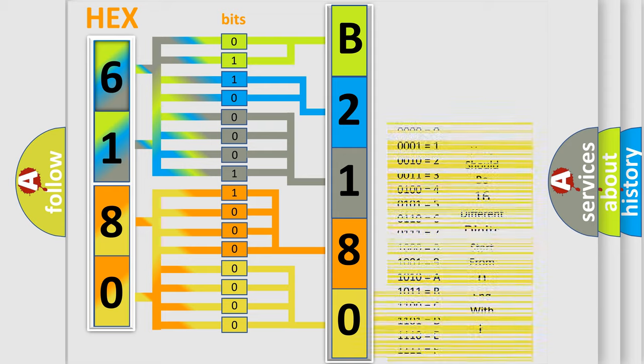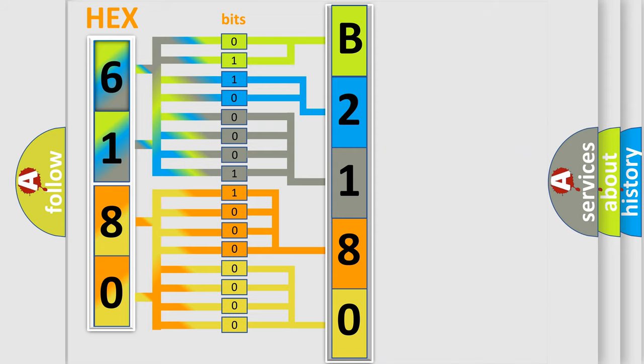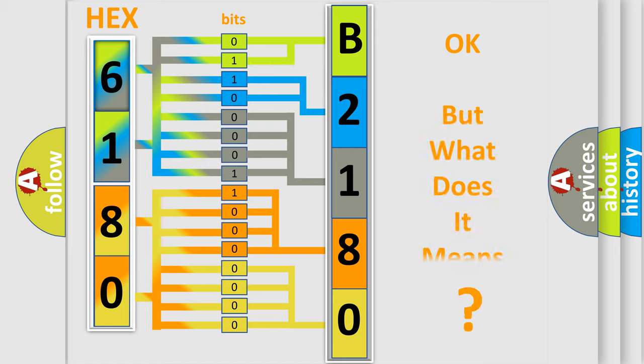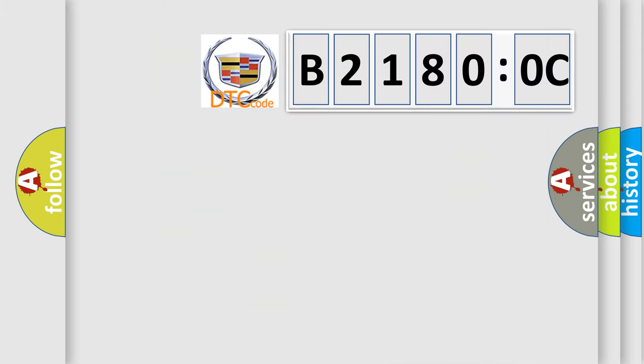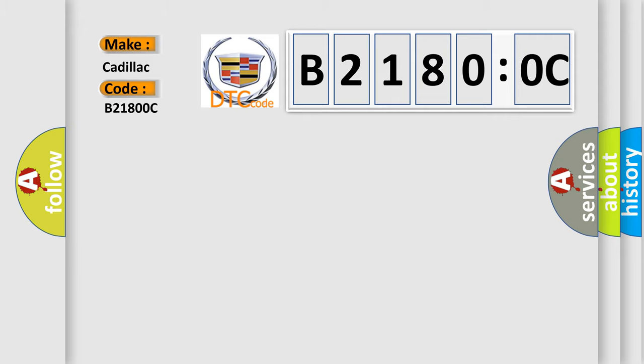We now know in what way the diagnostic tool translates the received information into a more comprehensible format. The number itself does not make sense to us if we cannot assign information about what it actually expresses. So, what does the diagnostic trouble code B21800C interpret specifically?